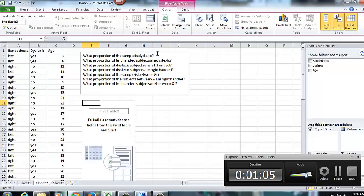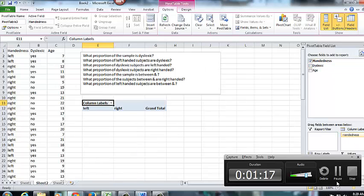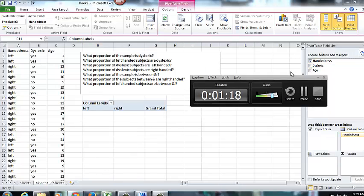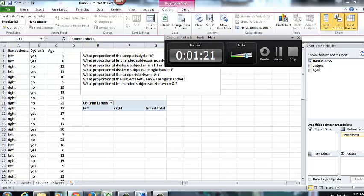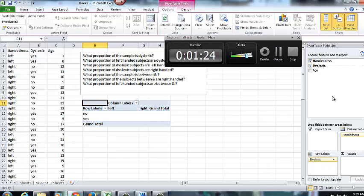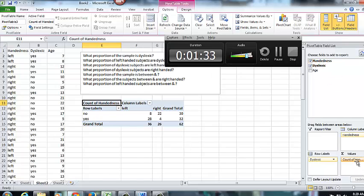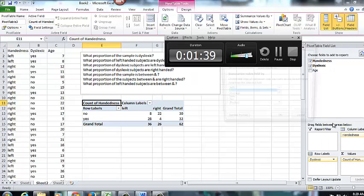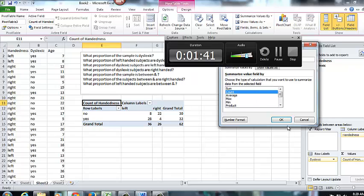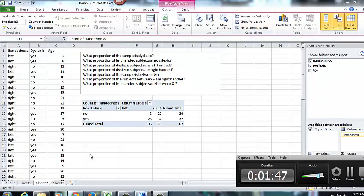So for the first questions, what proportion of the sample is dyslexic, what proportion of left handed subjects are dyslexic, so on and so forth. So I need two pieces of information in here. I need to look at their handedness, and I need to look at whether or not they're dyslexic. So I put one in the rows and one in the columns. Then it doesn't matter which one I grab, I can take one or the other of them and put them over there in the sum of values area. Now I have this already changed to count in value field settings, so I'm just going to leave it as count. And that's going to give me the information that I need to be able to answer these questions.